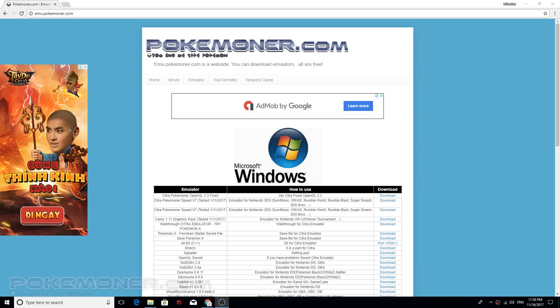Hello, welcome back to Pokemoner.com channel and today we play a tutorial about how to play Pokemon Ultra Sun and Moon on PC with Citra Pokemoner Spec V7.